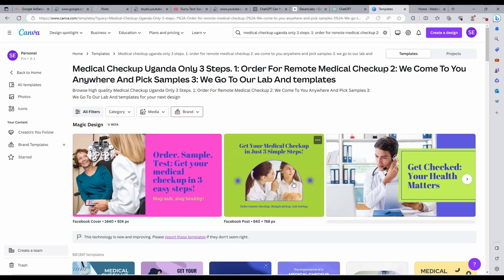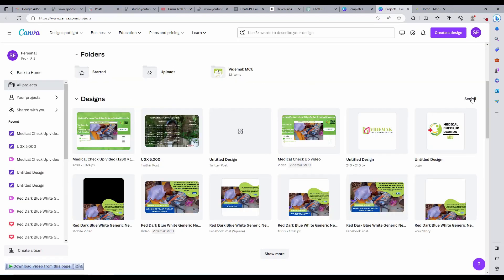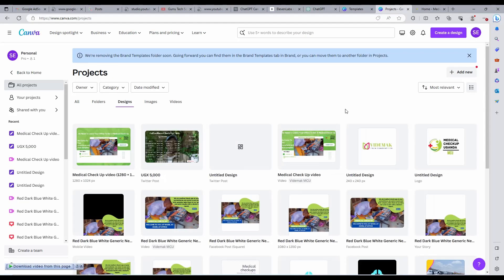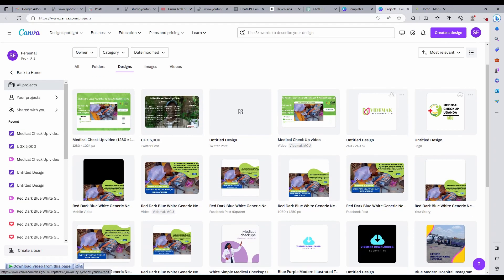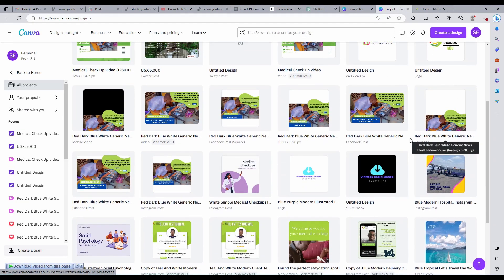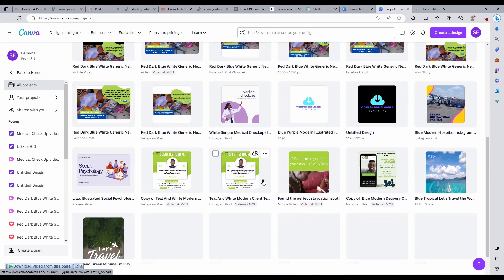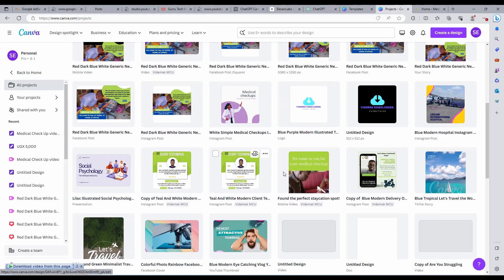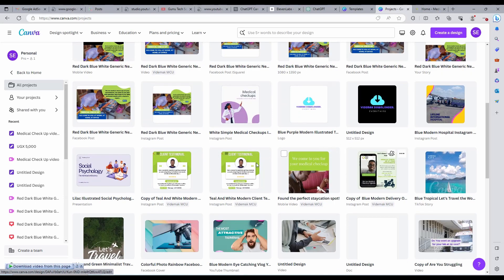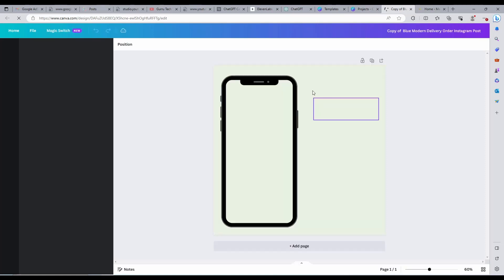When I compare the results from Canva Magic Create and the posts we have been creating for our brand, the difference is too small. And yet we haven't started doing any edits on the results from Canva.